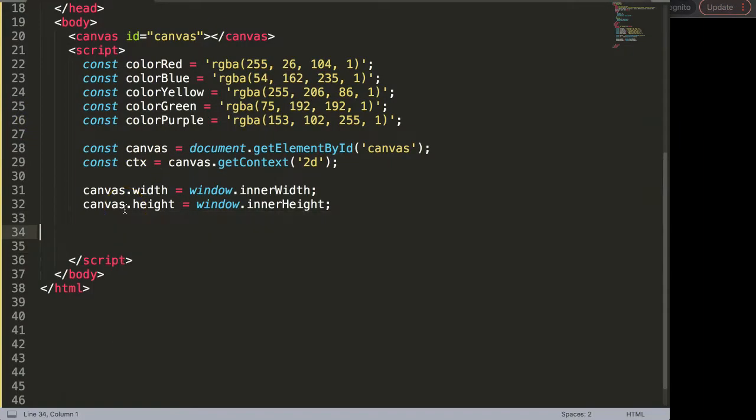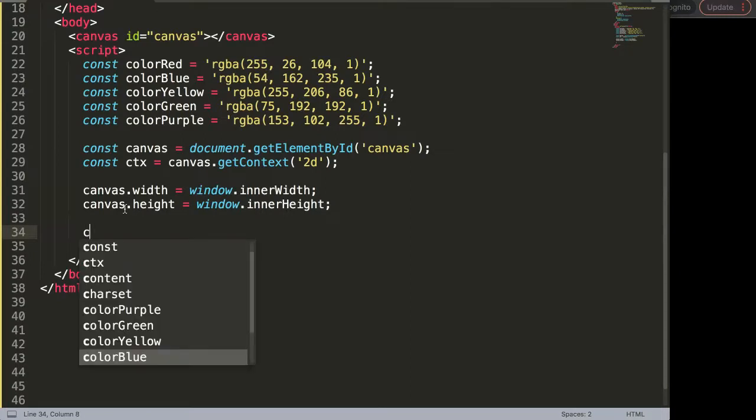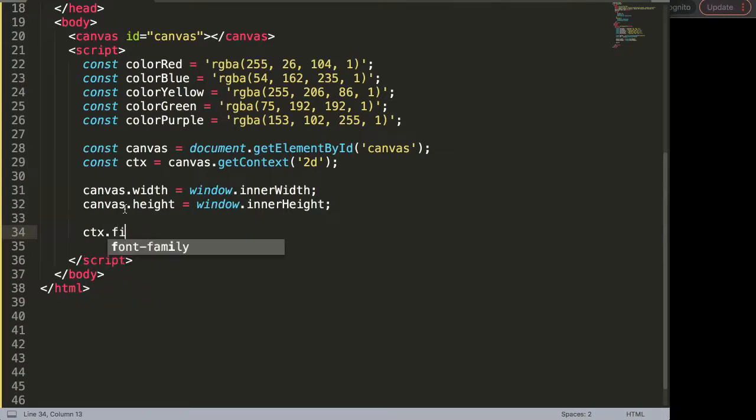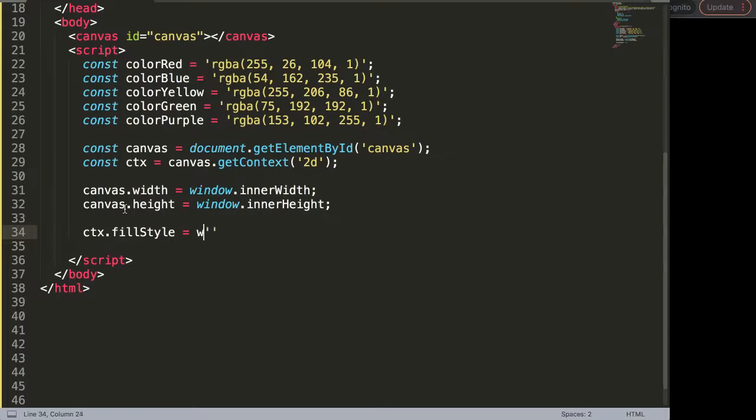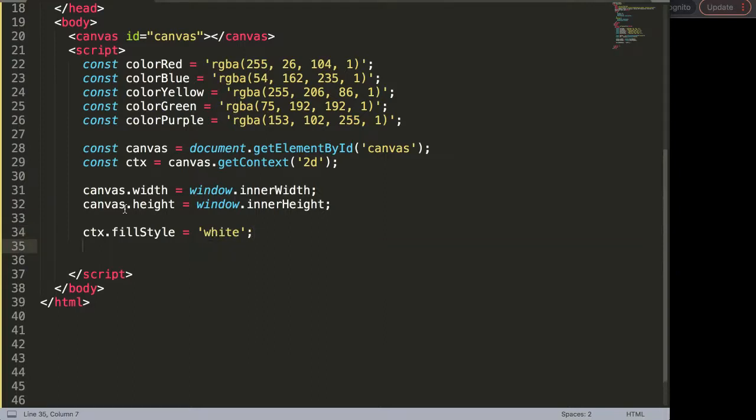Alright, so to do this let's start with the basics. First of all we're going to say here I want to create a very simple shape, so we're going to say ctx.fillStyle and this fill style I'm going to say this will be color white.